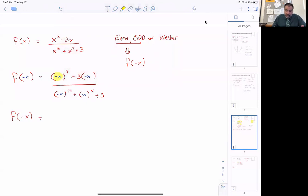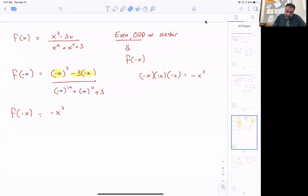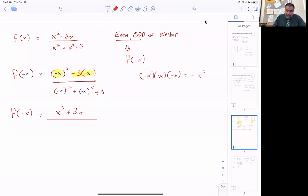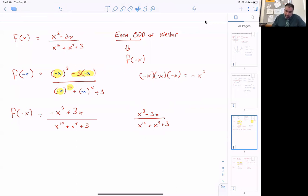I'm going to set this up and plug in negative x. Taking negative x cubed: that's negative x times negative x times negative x — three factors of a negative give a negative answer, and x times x times x is x cubed — so it simplifies to negative x cubed. Then negative 3 times negative x: negative times negative is positive, giving positive 3x. On the bottom, the negative x's are all raised to even exponents, so they all lose their negatives, giving x to the 10th, x to the 4th, and 3. Now I compare this to the original function. The denominators are a dead-on match, but the numerators differ in sign.